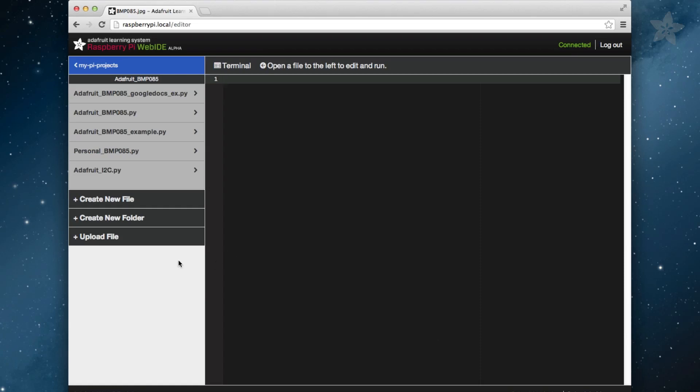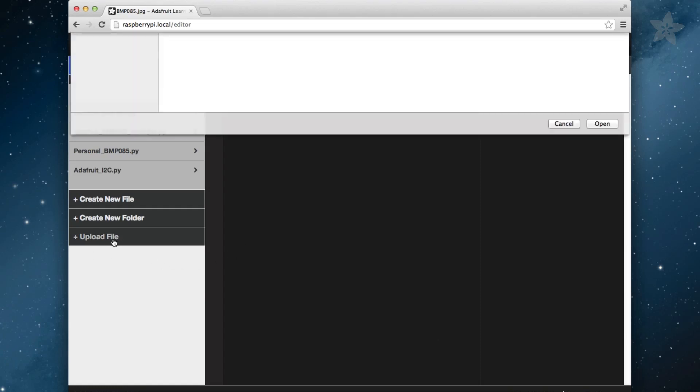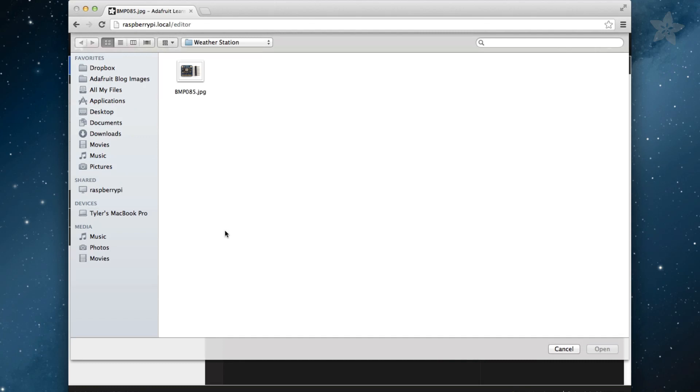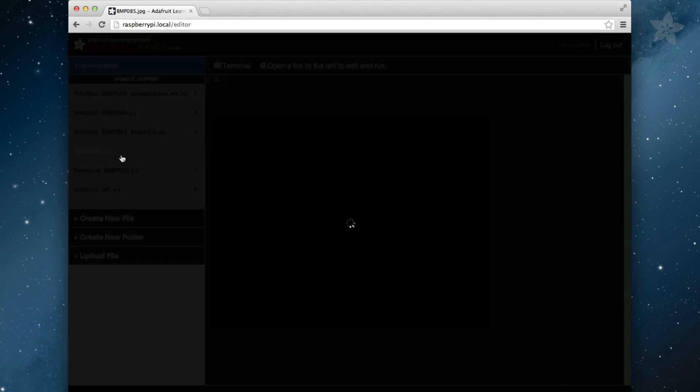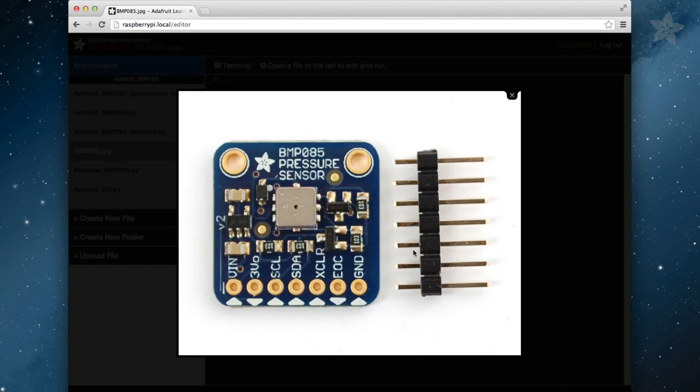We have also included a handy way to quickly upload files to a repository. Say you want to reference an image in a project. Just click the Upload File button and navigate to where you have that image on your computer, and then click Open. Want to view that image right from the WebID? No problem. Click for a full preview of that image.